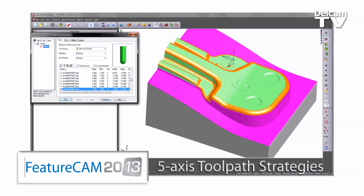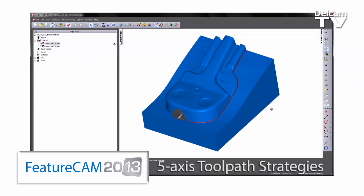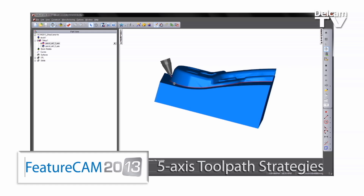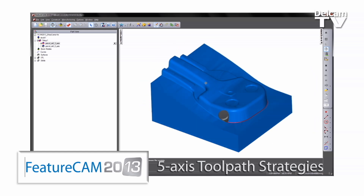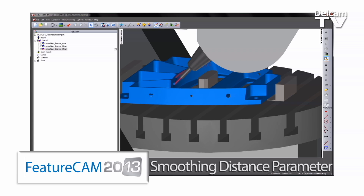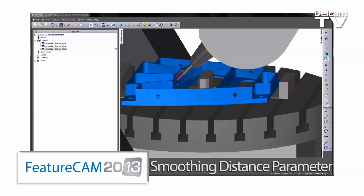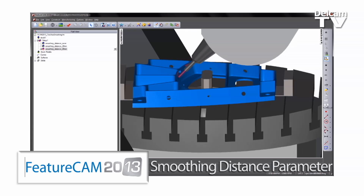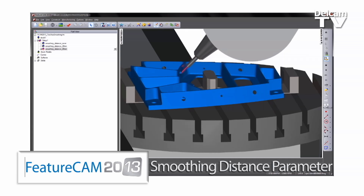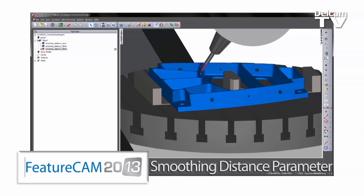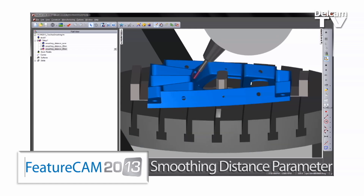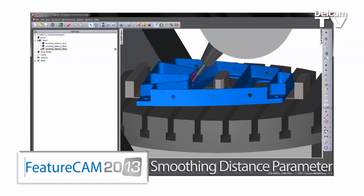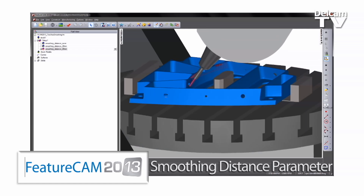On the 5-axis side, FeatureCAM 2013 provides new strategies for pencil milling, corner remachining, and machining between two curves. We've focused on improving the quality of your 5-axis toolpaths with a new smoothing distance parameter for collision avoidance. This will ensure you get a smooth transition on the machine tool when collision avoidance takes place.